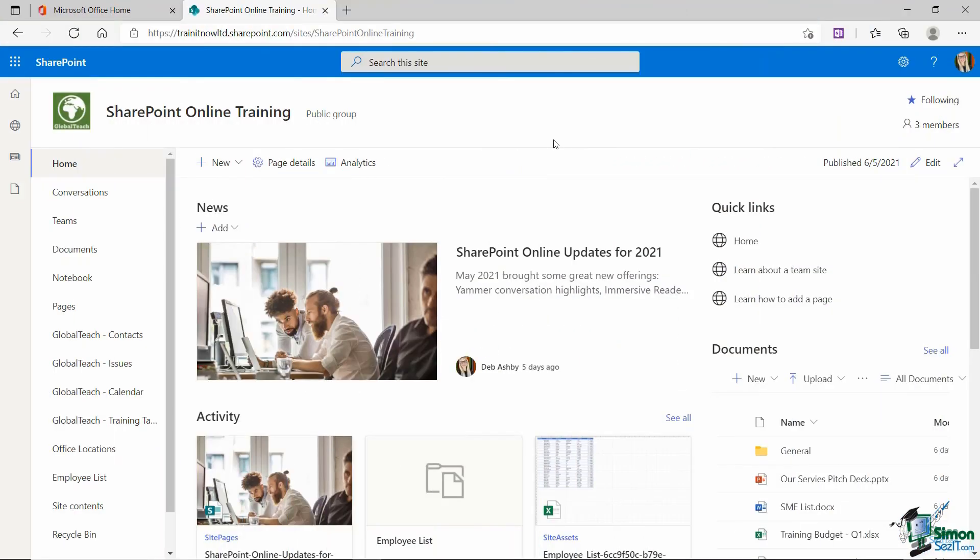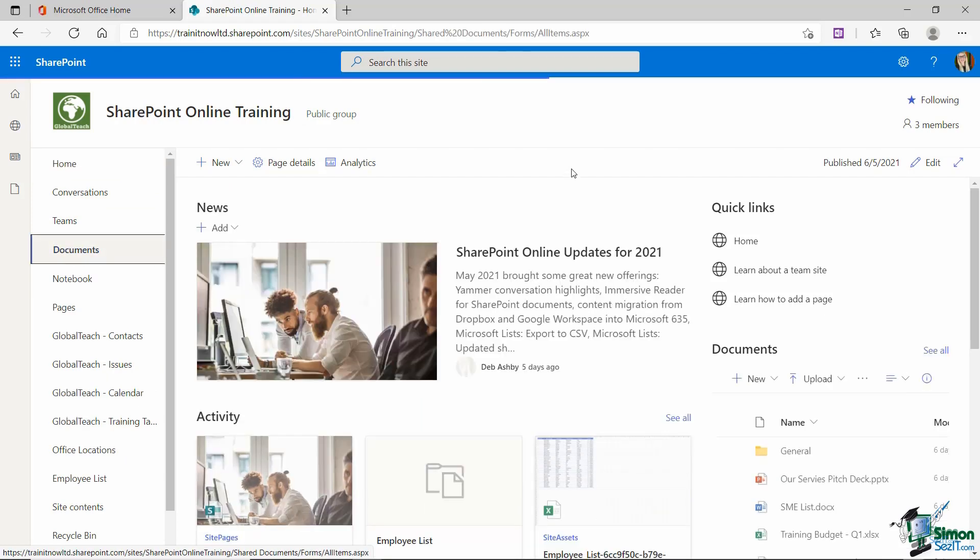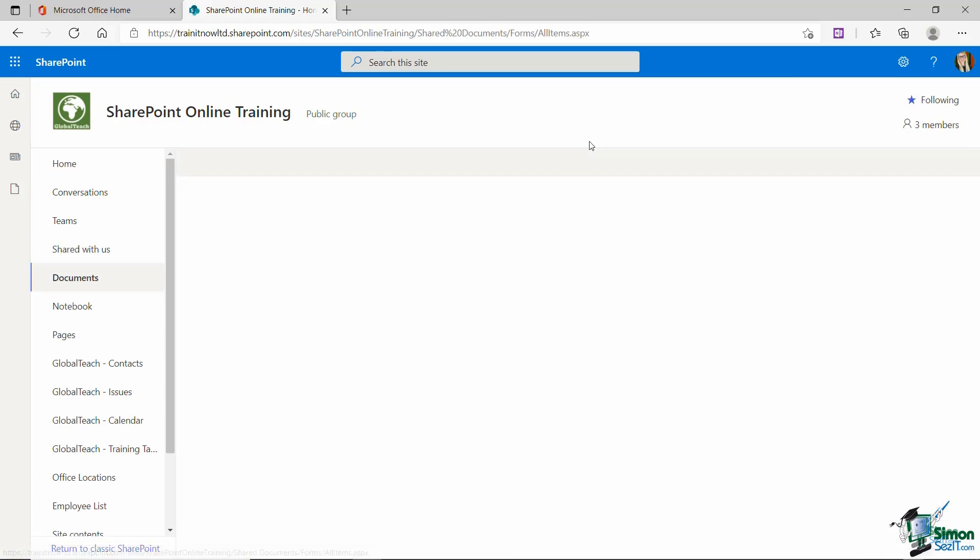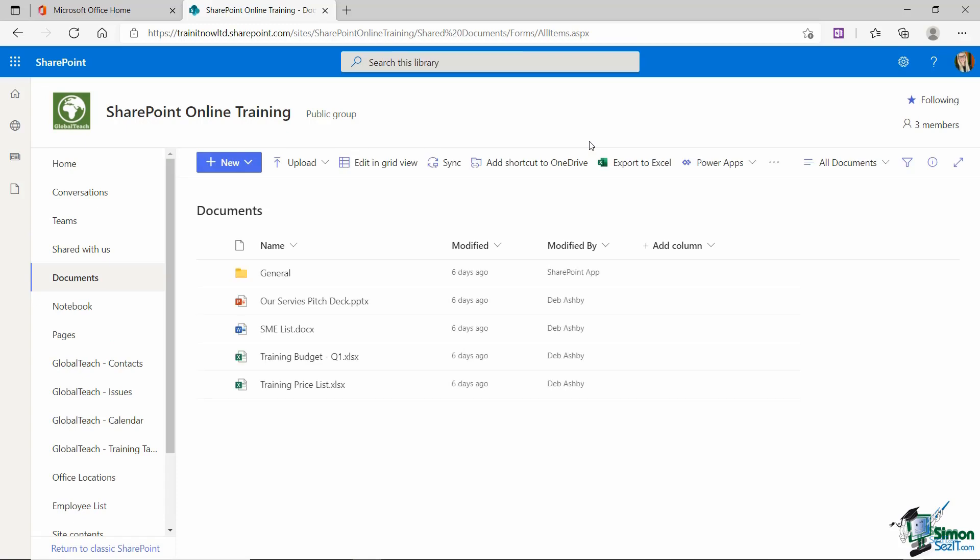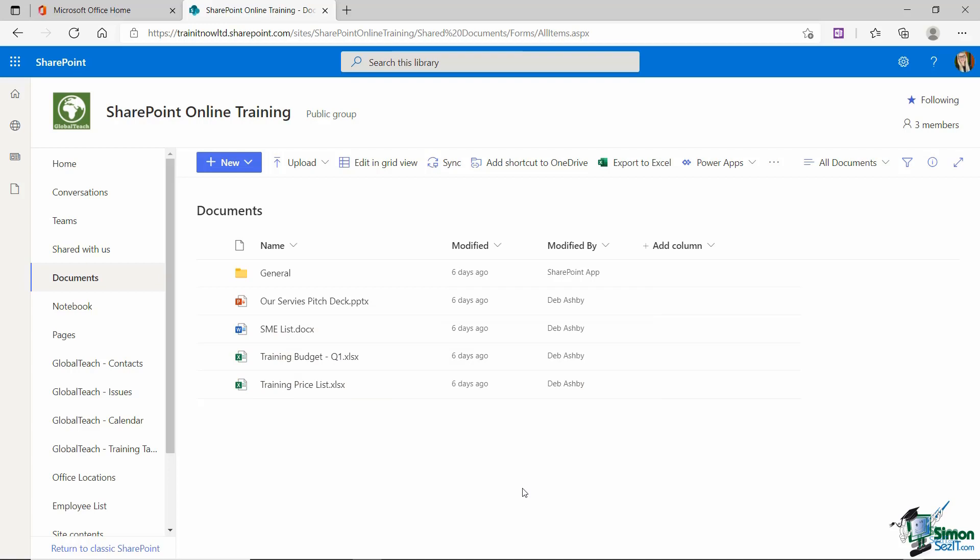So I'm back in my SharePoint team site. I'm going to go to the quick launch menu and you can see that I have a documents link just here. So let's click it and take a look at what we have. So this is a document library. Again, I have some column headings running across the top and then underneath I have one folder called general. I can see I've got a PowerPoint presentation, a Word document and two Excel files. So really the only major difference between a list and a library is that a library contains documents and folders as opposed to records.